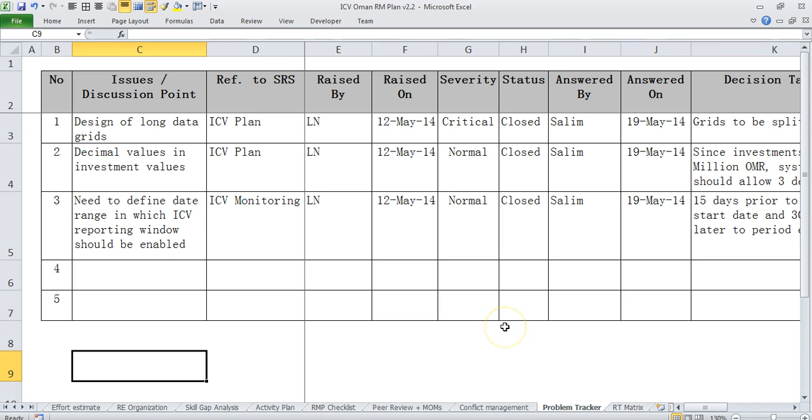And then we also have a problem tracker which is mainly on the requirement side if there are any issues which has been recorded. Those have been recorded and resolved.